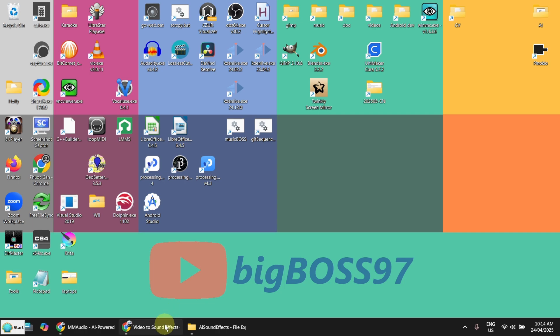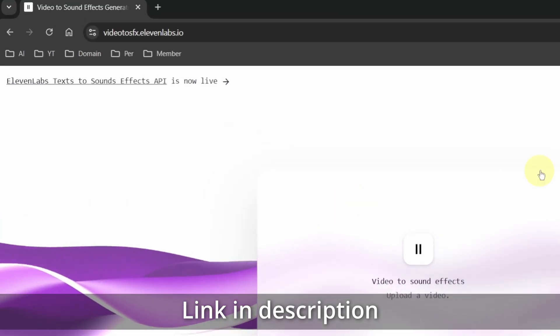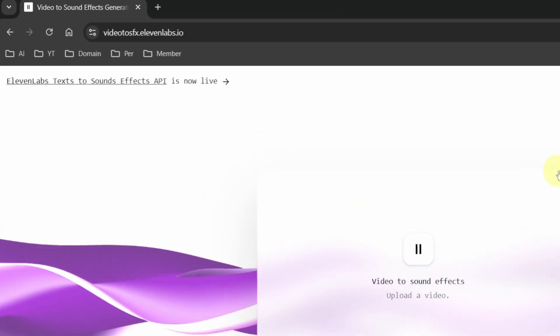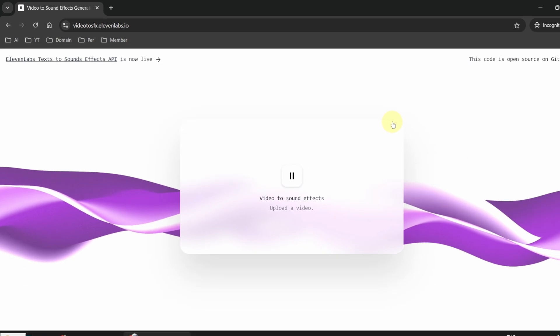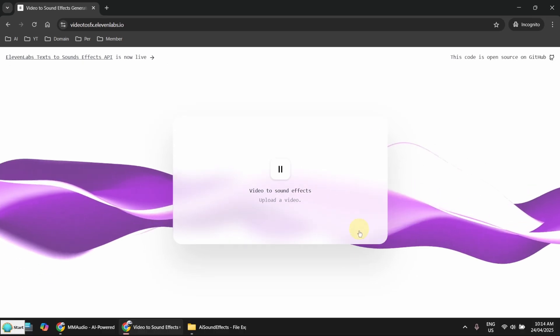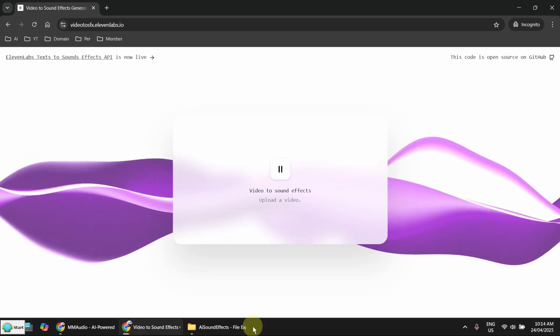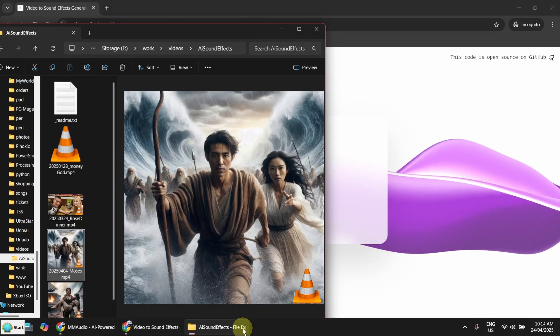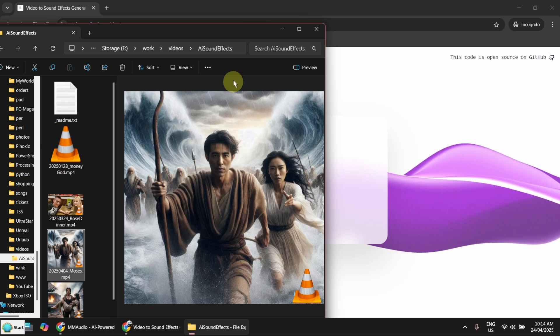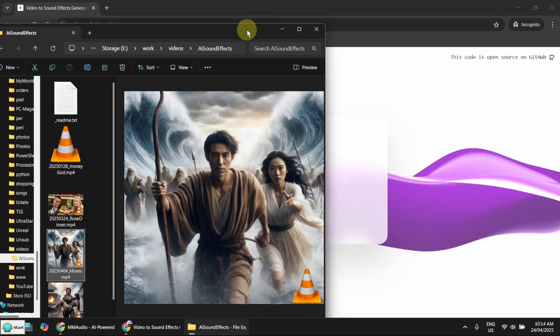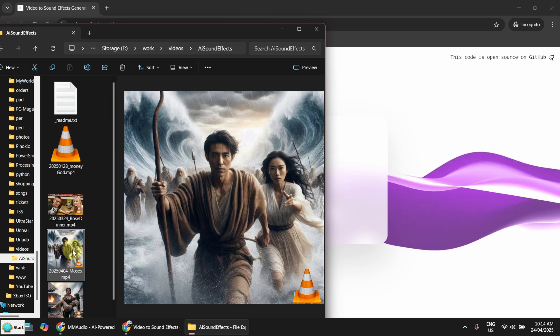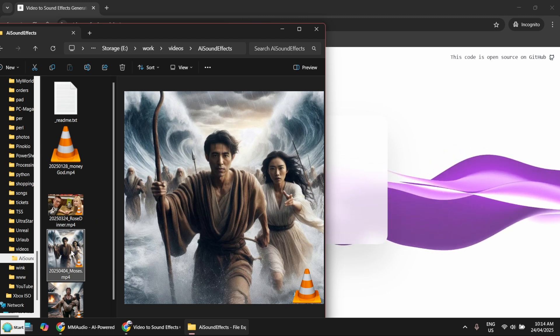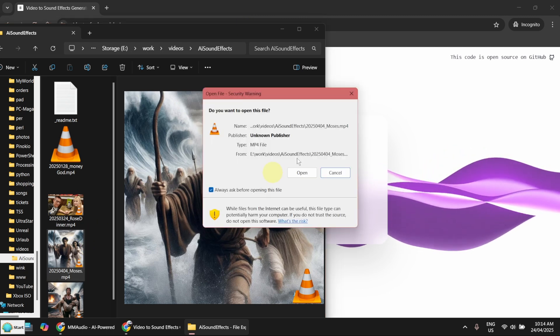There is a website called 11labs and this one you don't even need to register. Just drag and drop the video here and it will generate the sound effect. I've got a video here. Let's try this one first.